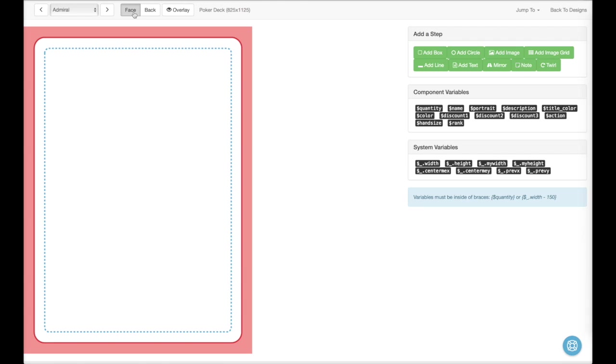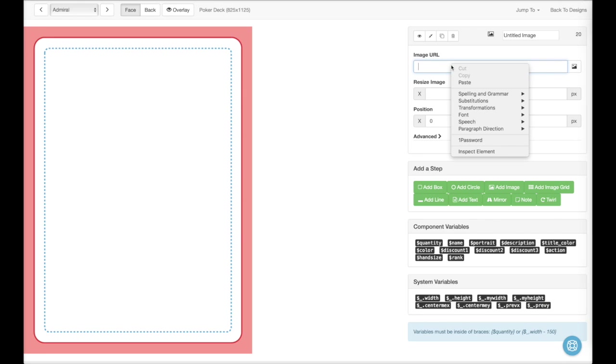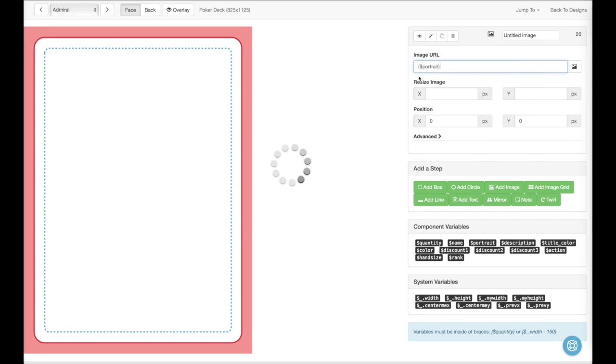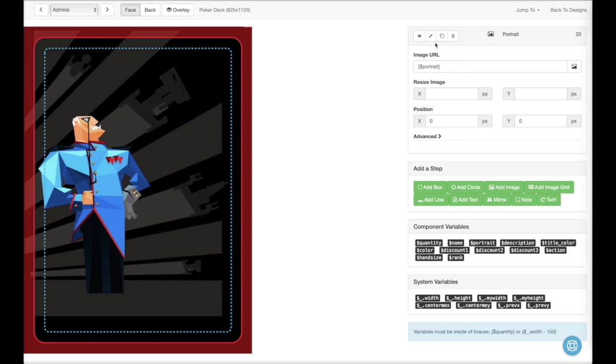So now our back is done. Let's focus on the faces. We'll start by adding a portrait. We'll go to Add Image. And we'll use an image variable. Portrait. Paste that right in there. So now you can see we've got our portrait. Let's name it. And now we're ready to move on.